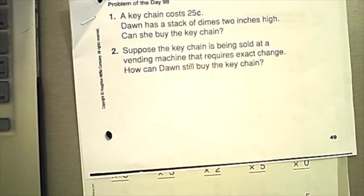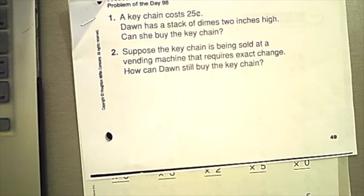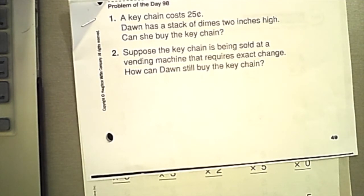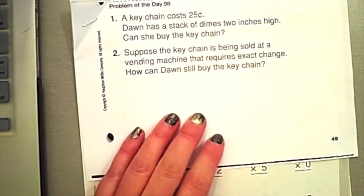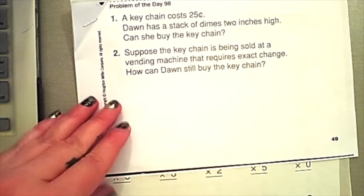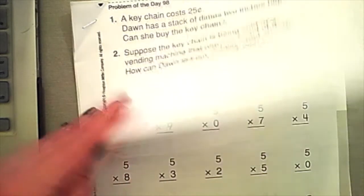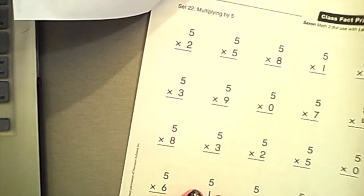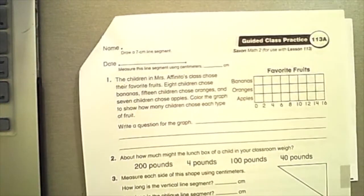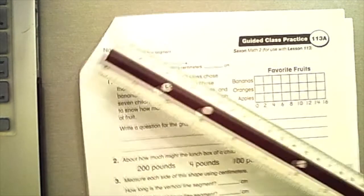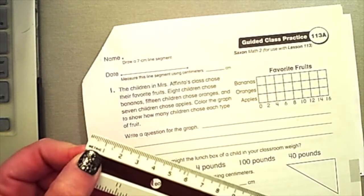Now that we're done with the BrainPOP and we get the idea of how to count by twos and where to put odd numbers in the chart, we're going to start our lesson 113 work. You do the problem of the day on your own. We should also be trying to memorize our times fives. Then we are going to start our class work — make sure you have your ruler on the centimeter side.